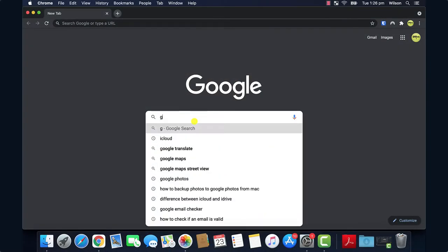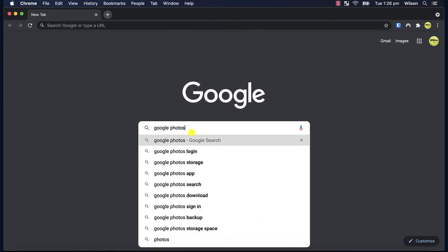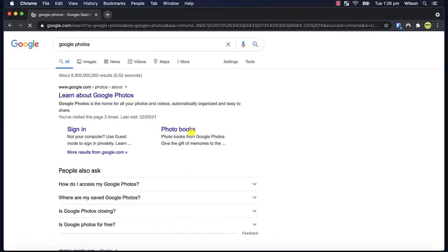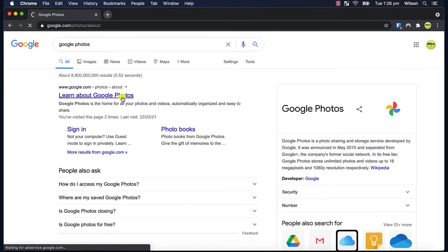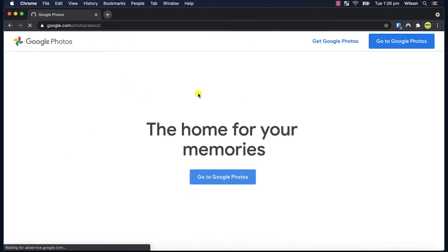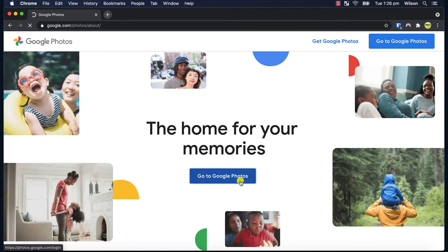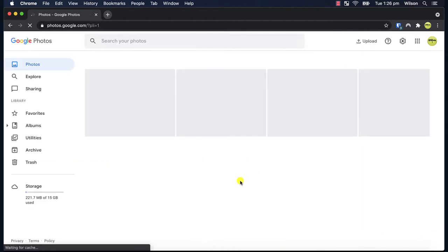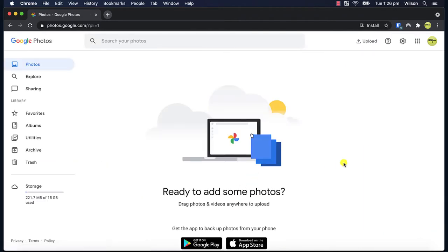The first step is to open your browser and go to Google Photos. Now you will need a Google account to use Google Photos and I also recommend using Google's Chrome browser just to make the whole process easier. I already have a Google account which I'm logged into in Chrome so clicking on the link takes me straight into the Photos app.